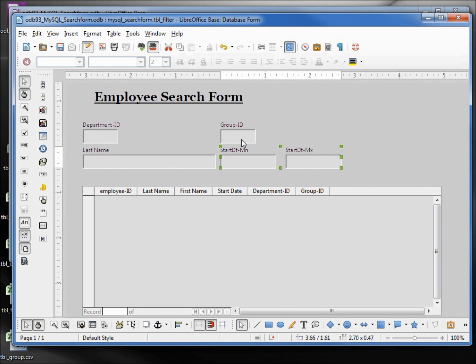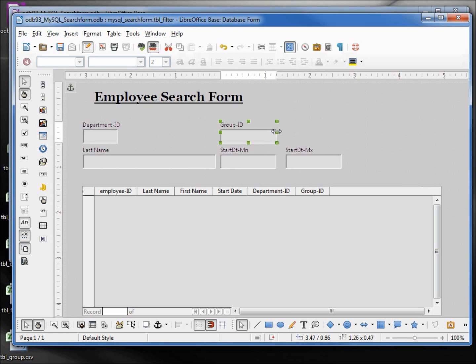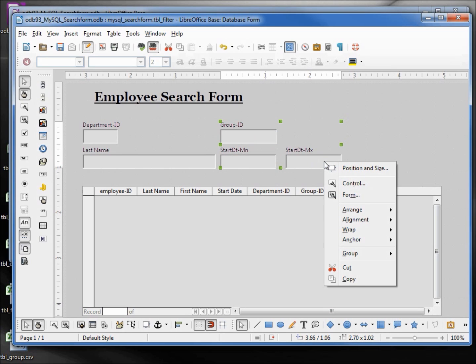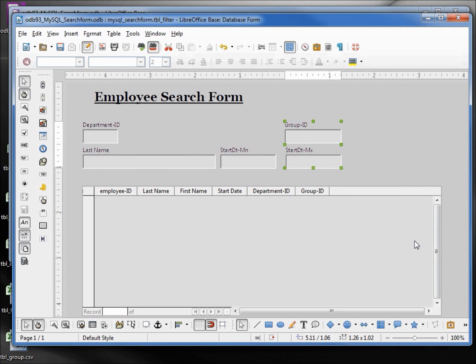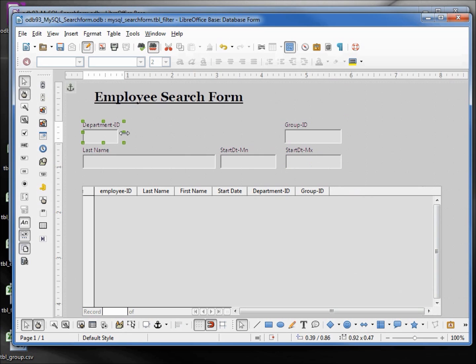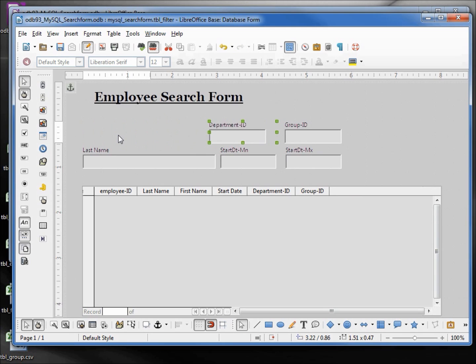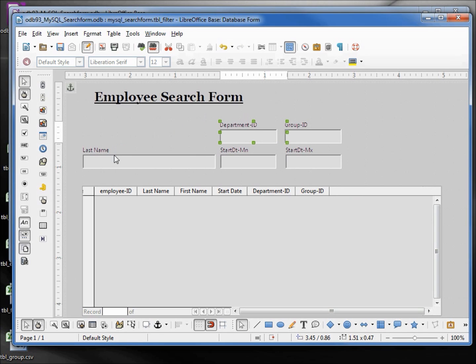Now I'm going to click on the group ID, stretch that out, make it a little larger, and align that to the start date max alignment right. And this one here I'll stretch that out a little bit. Let's move the department ID over and I want to move the name up.